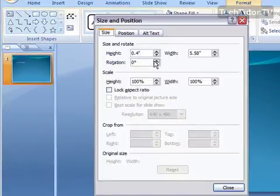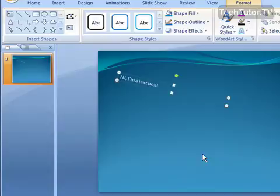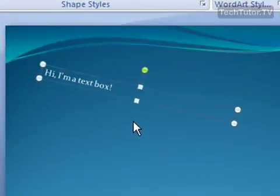In here, you can set the rotation for the exact angle that you want it to rotate. Go ahead and click close, and it will be rotated to that degree.